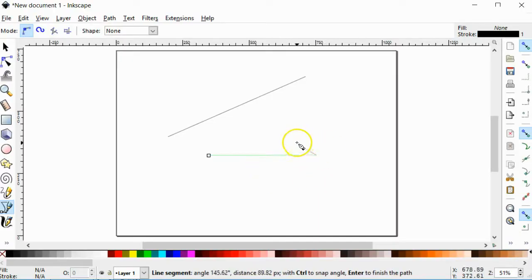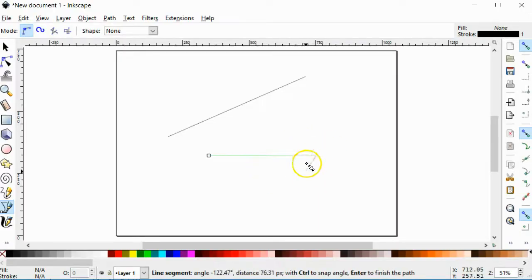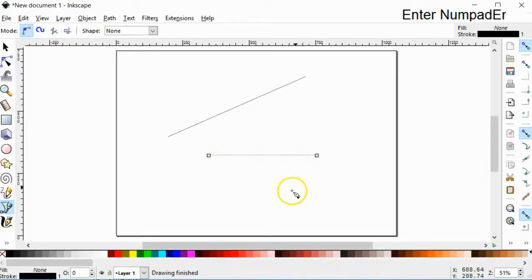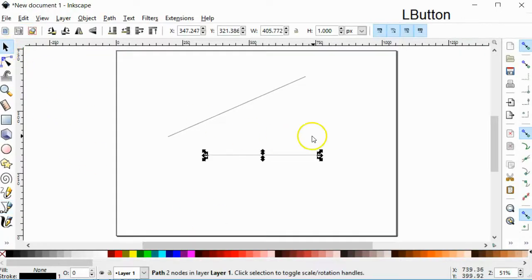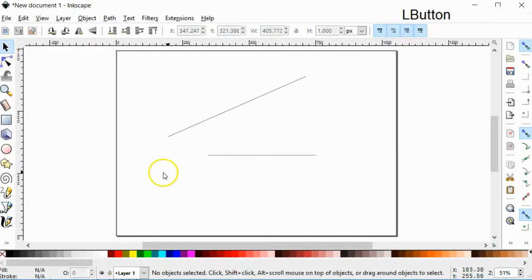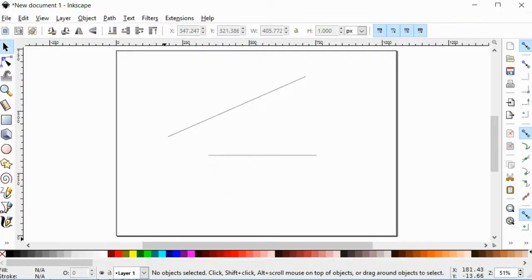The path is basically, or Inkscape calls the line a path. And you have your straight line. Okay, thanks for watching.